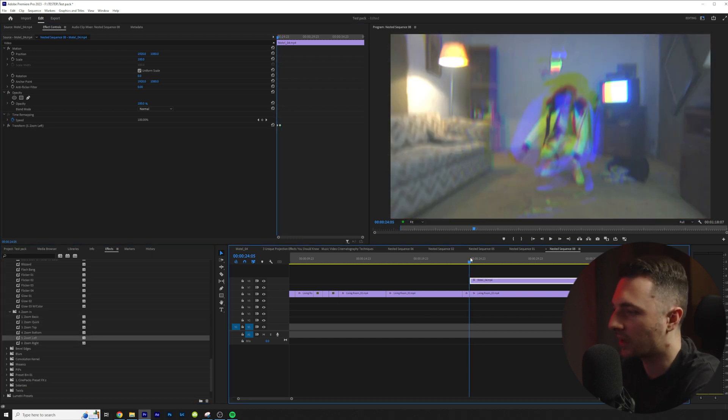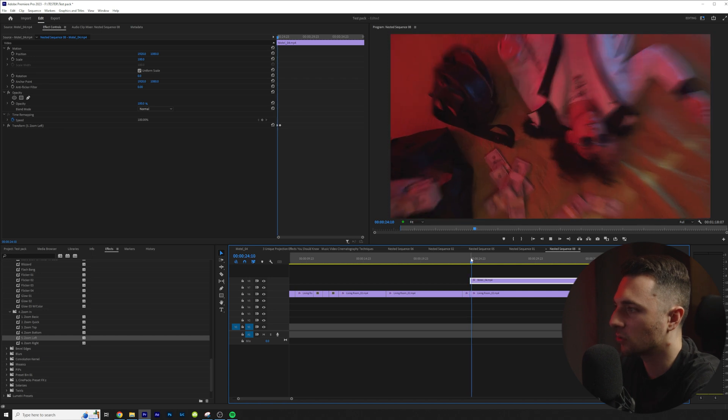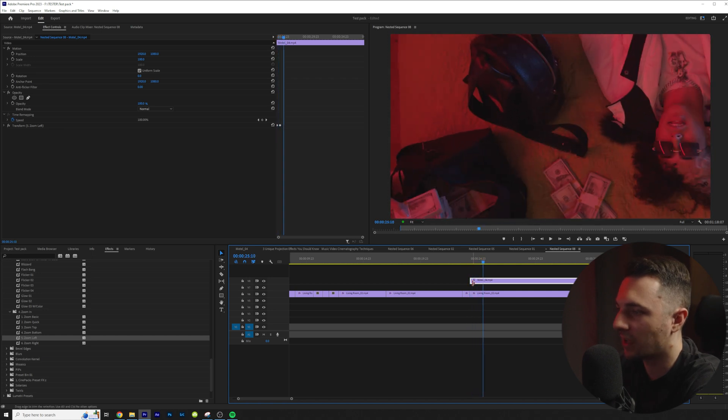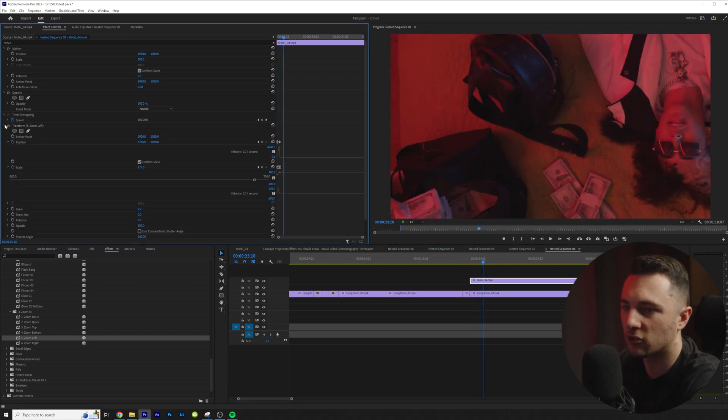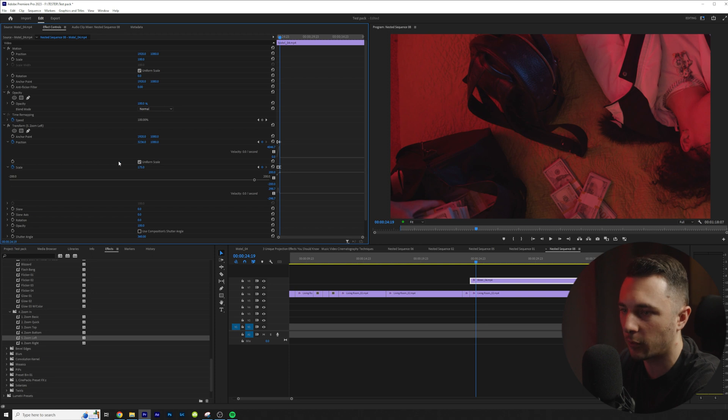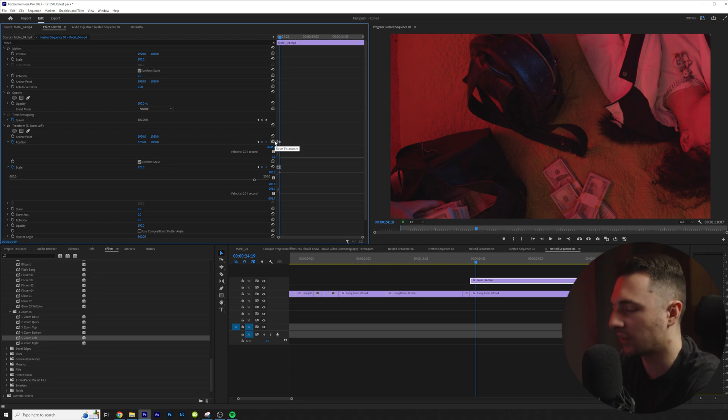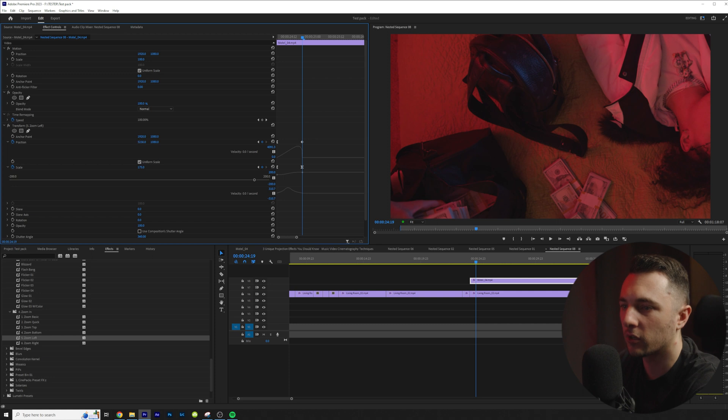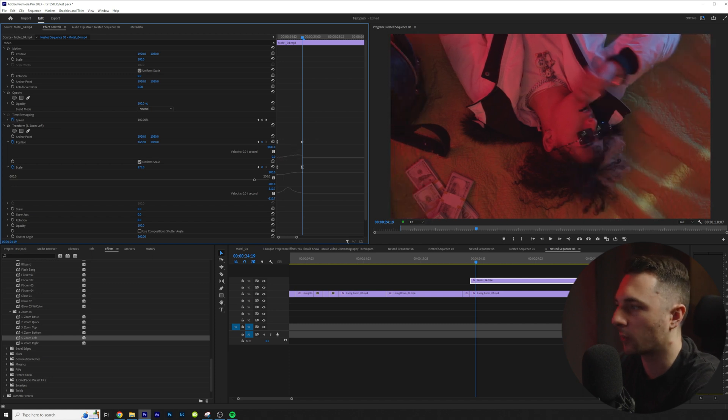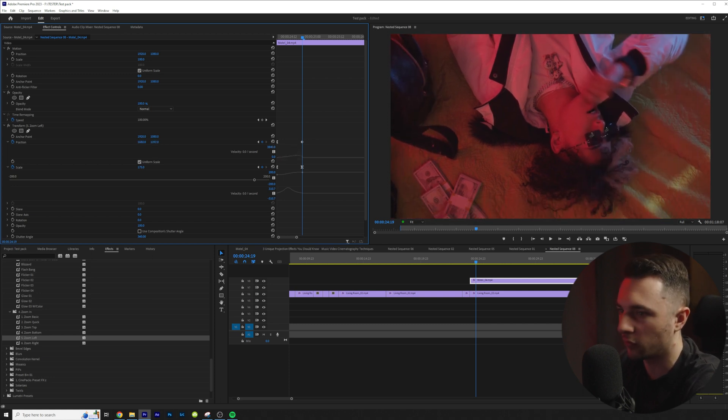So if we want to go to the left it's going to zoom into the left. If you want to change the direction or if it's not lining up exactly where you need it just go in here and then move to the second keyframe right here. And then what you're going to want to do is you're just going to line it up exactly where you want to move in.